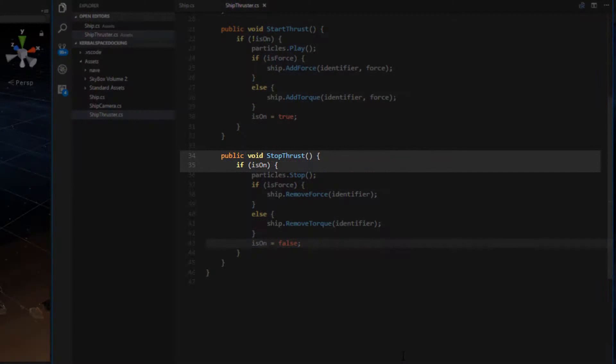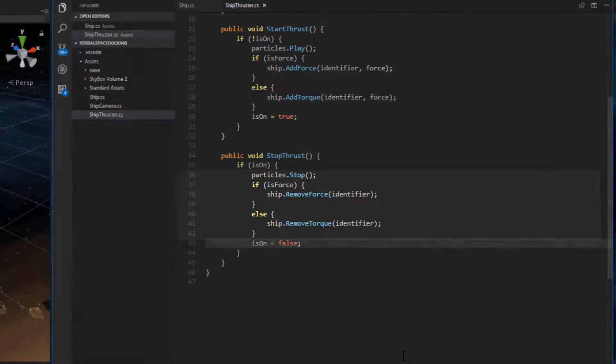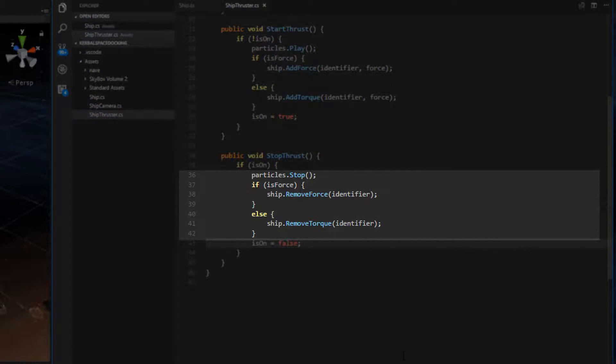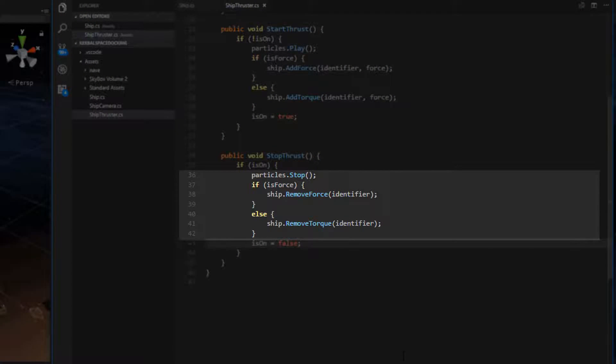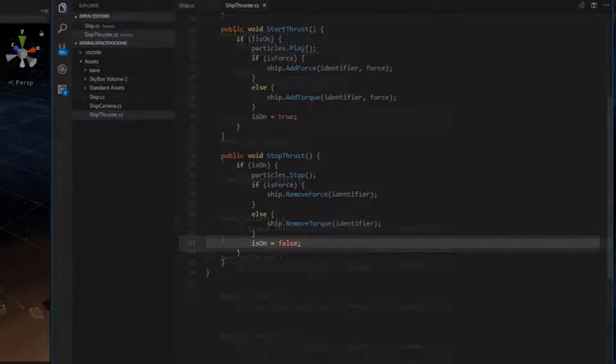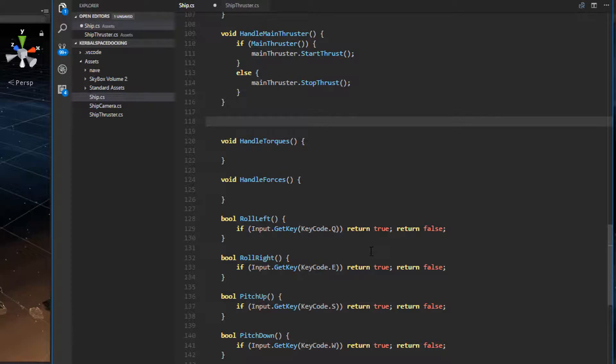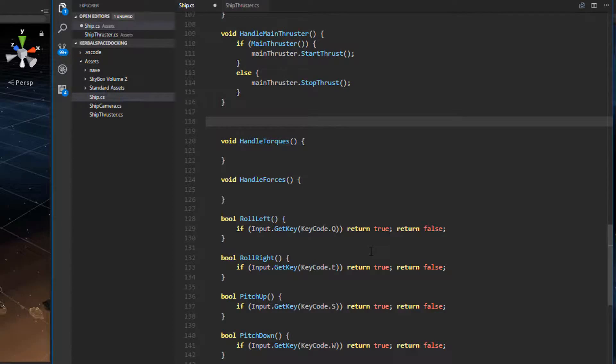The stop thrust method is very similar. We only need to stop the thrust if it is currently on. If it is, then we stop the particles and remove force or torque on the ship. Then don't forget to set isOn to false. Now we need to go back to the ship class and add the public add and remove torque and force functions that are used by the thrusters. We're going to need the functions addTorque, removeTorque, addForce,